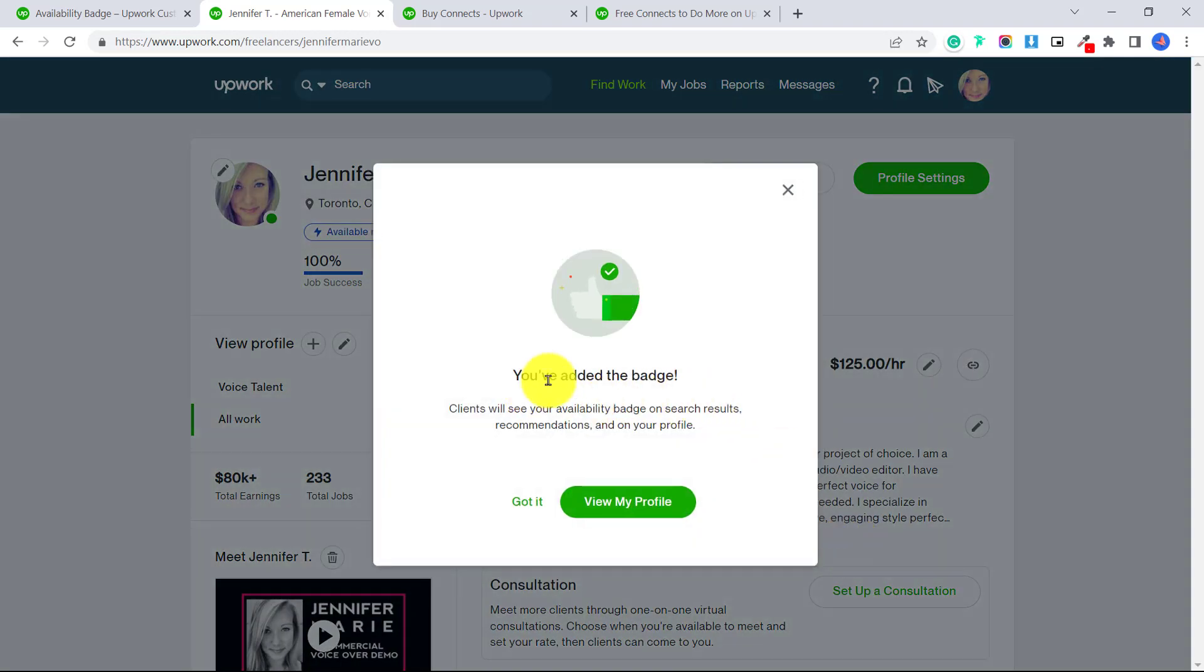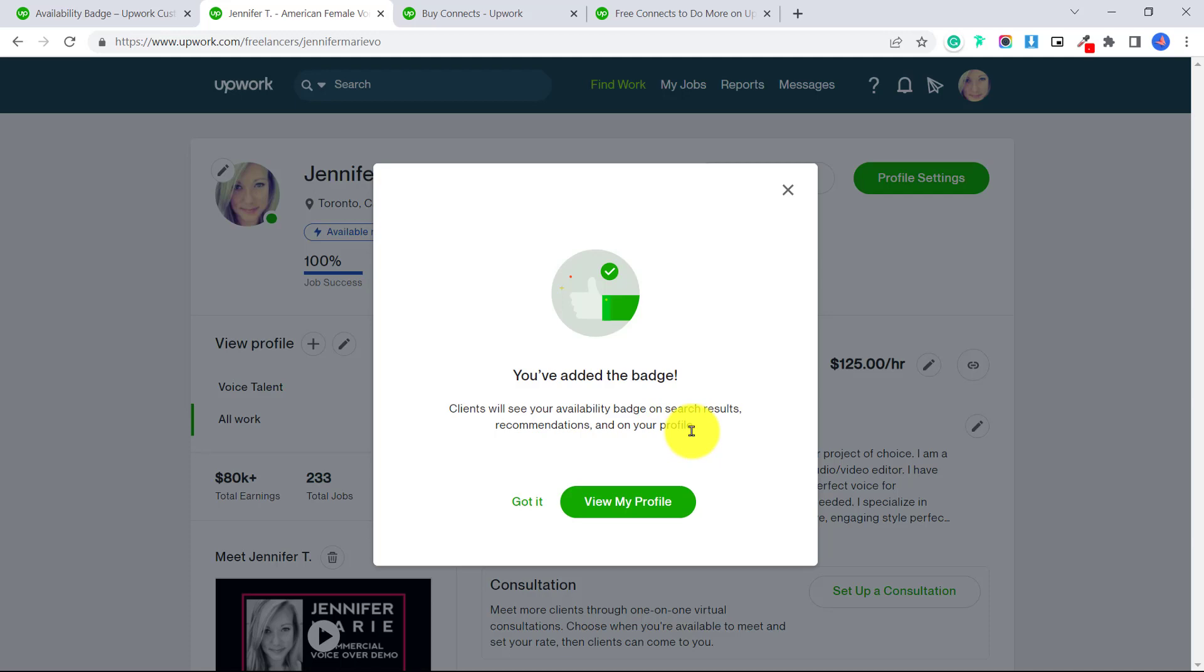You've added the badge. Clients will see your availability badge on search results, recommendations and on your profile.